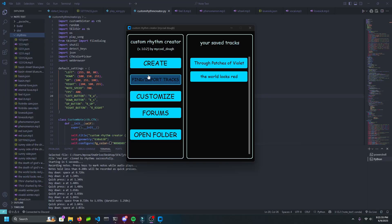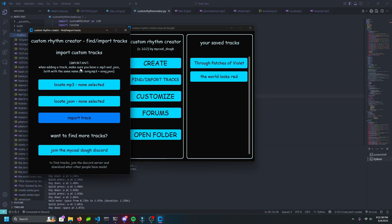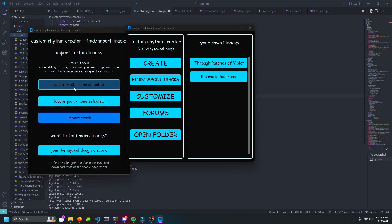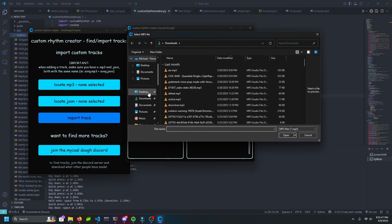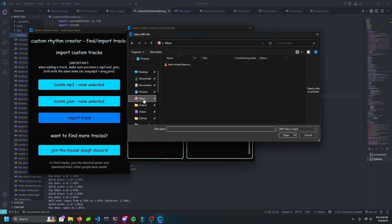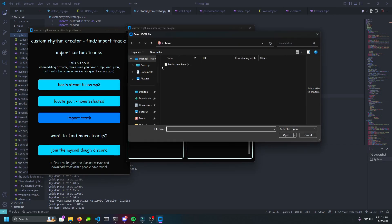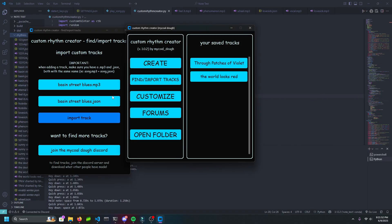Next, if you don't want to create a track, click on the Find/Import Tracks button. Here, you locate an MP3 and locate an adjacent JSON file. If you want, you can join my Discord server to easily find tracks, as I'm going to create a channel where people can upload what they created. Make sure both the MP3 and JSON have the exact same names. Click Import and it will show up in your list. You can click on it to play it.